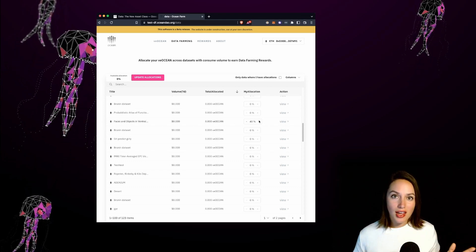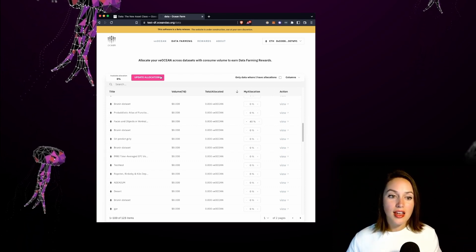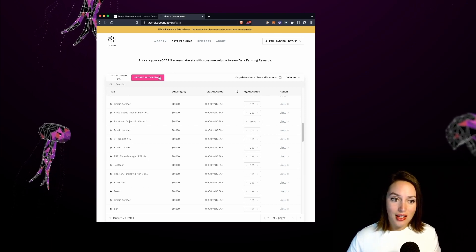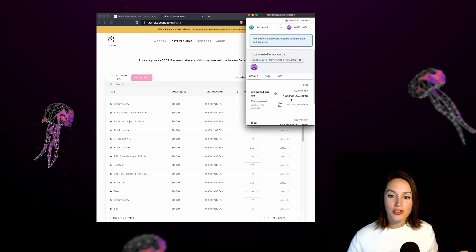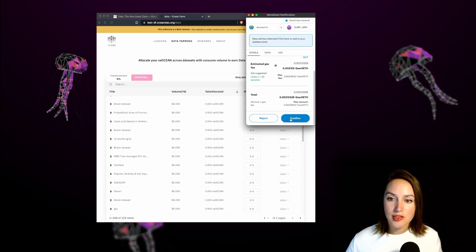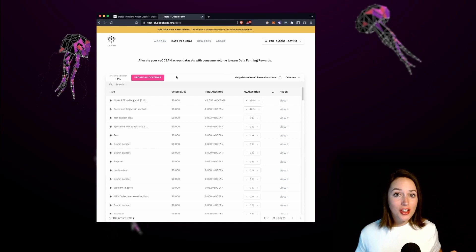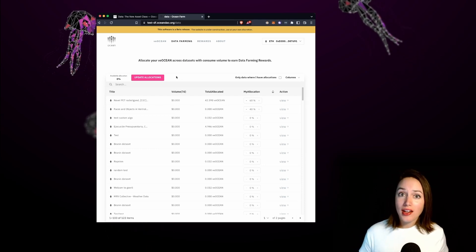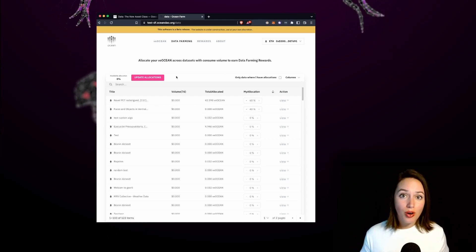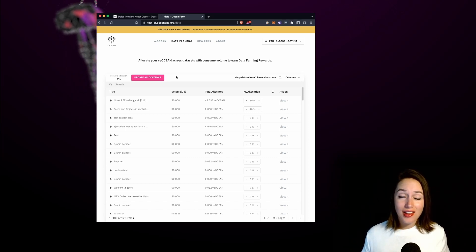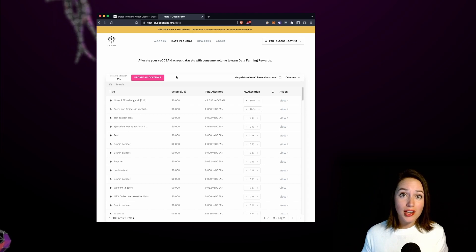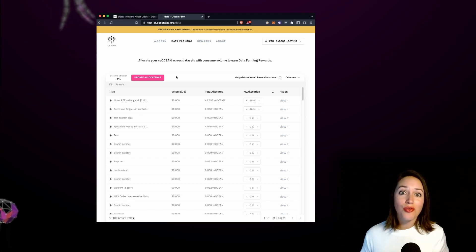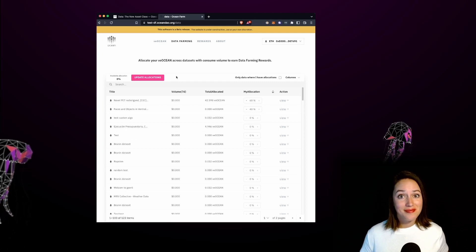Now I've gone ahead and submitted my allocations it's time to sign the transaction let's click update allocations and approve this transaction by paying for the estimated gas fees in ETH. It's important to note that the active rewards that you get depend on the sales of the projects that you voted for so if the projects you voted for didn't sell then you can't get any active rewards for those projects thus it's important that you vote on the projects that you really believe in and do your research.